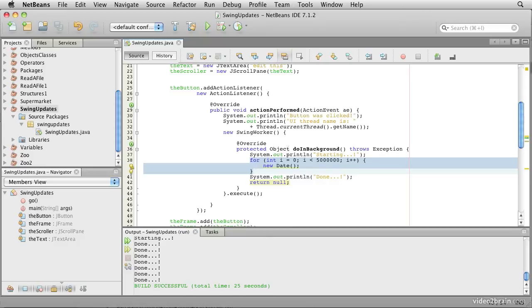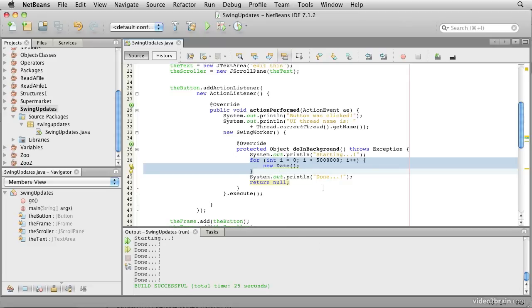Here's one last thought. What do you suppose would happen if you wanted to update the graphical user interface when this work done in here was completed? Yeah, that's right. This is not the event thread, so you can't do it directly here. You'd have to use the swing utility invoke later behavior that we looked at earlier.